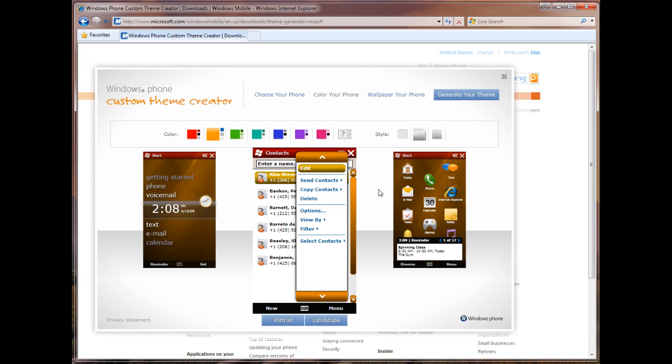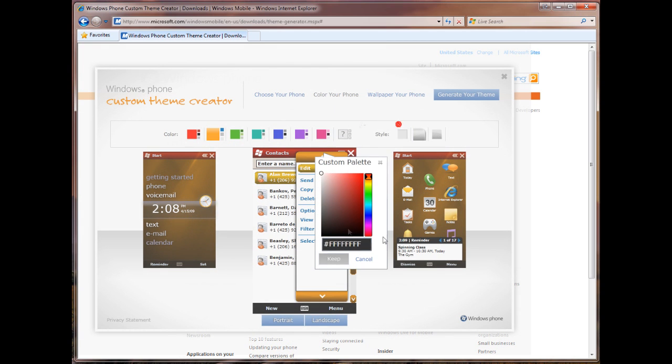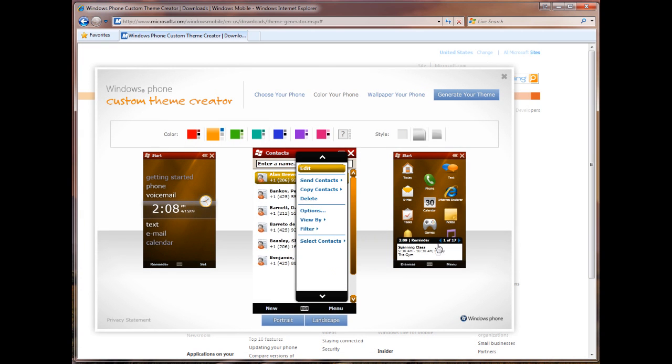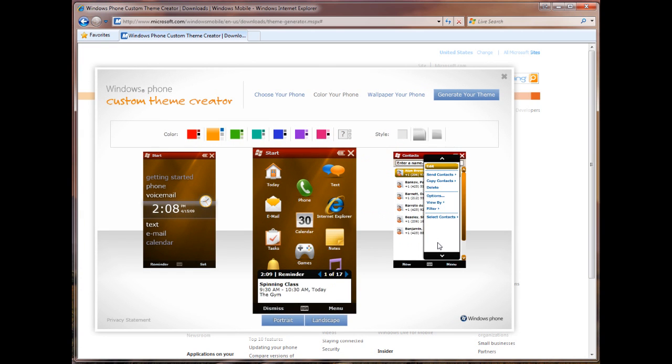And finally, we can change the color of these little scrolling bars here when you're in a context menu. And you guessed it, we're going to make this black as well, just to keep everything kind of congruent. So here's our theme. It's not the most beautiful theme. You can certainly mess around and let's go to the next step.